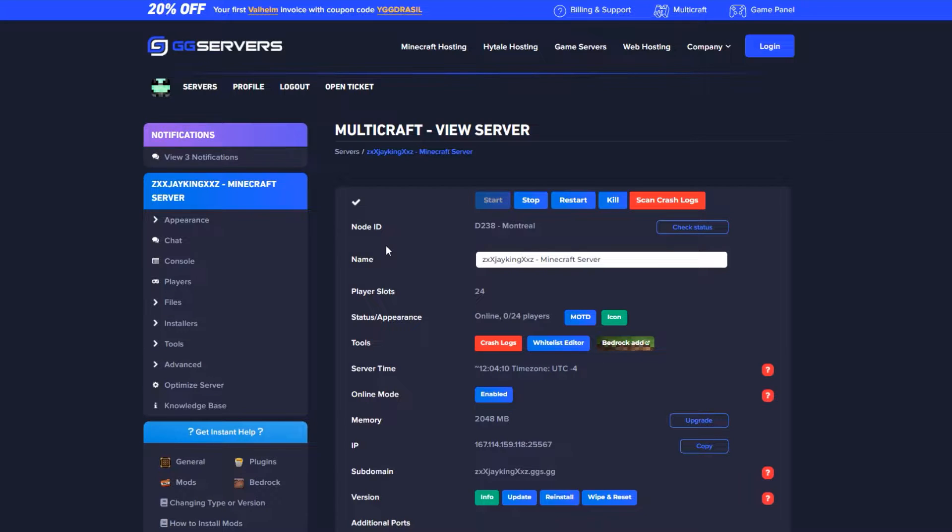Hello everybody, this is Cody from GG Servers. Today I'm going to show you how to set multiple homes for your ranks using LuckPerms and EssentialsX.